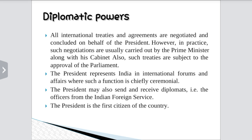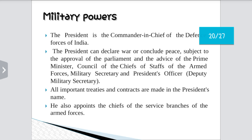Diplomatic powers: All international treaties and agreements are negotiated and concluded on behalf of the President. The President represents India in international forums and affairs. The President may also send and receive diplomats from other countries. The President is the first citizen of our country.